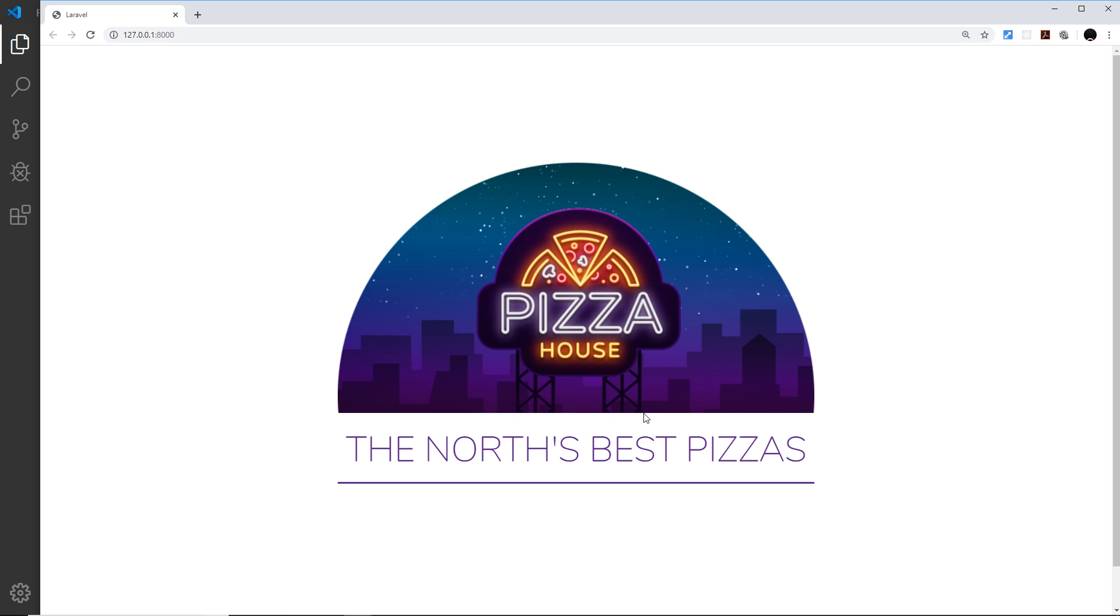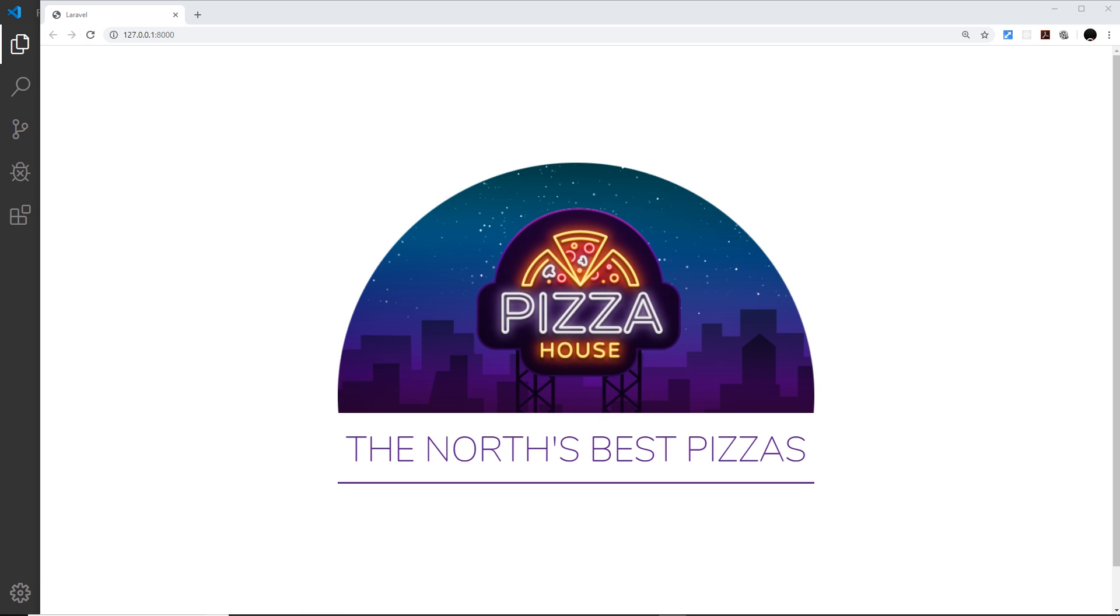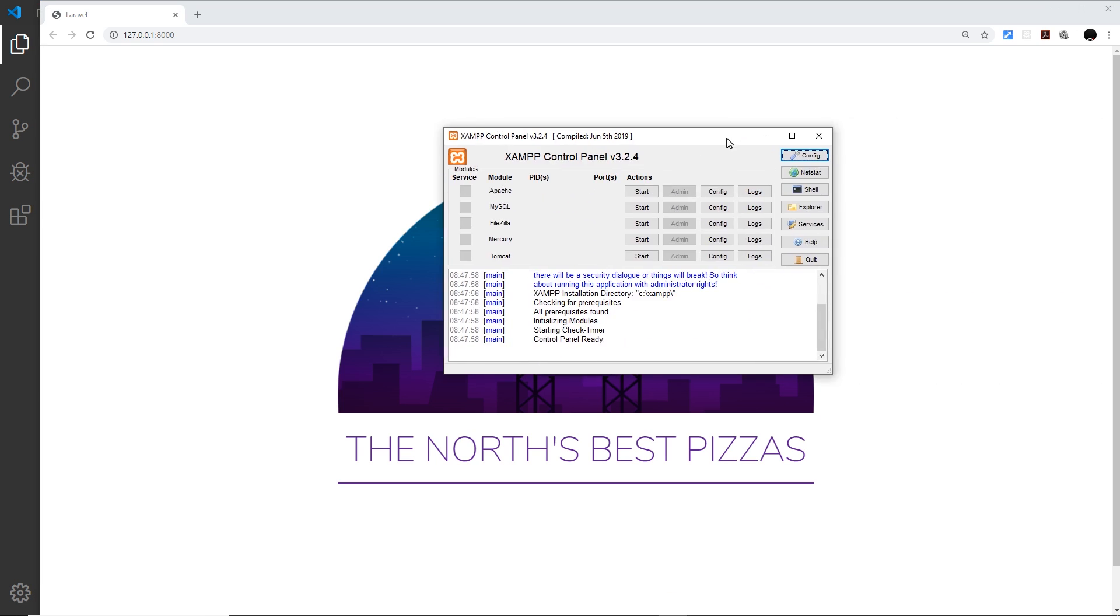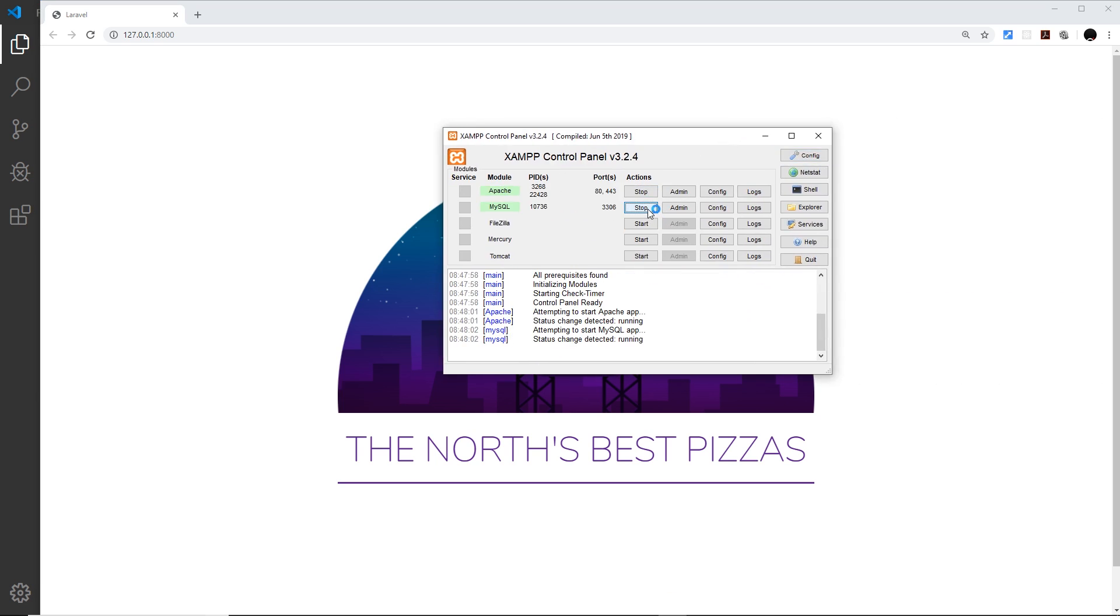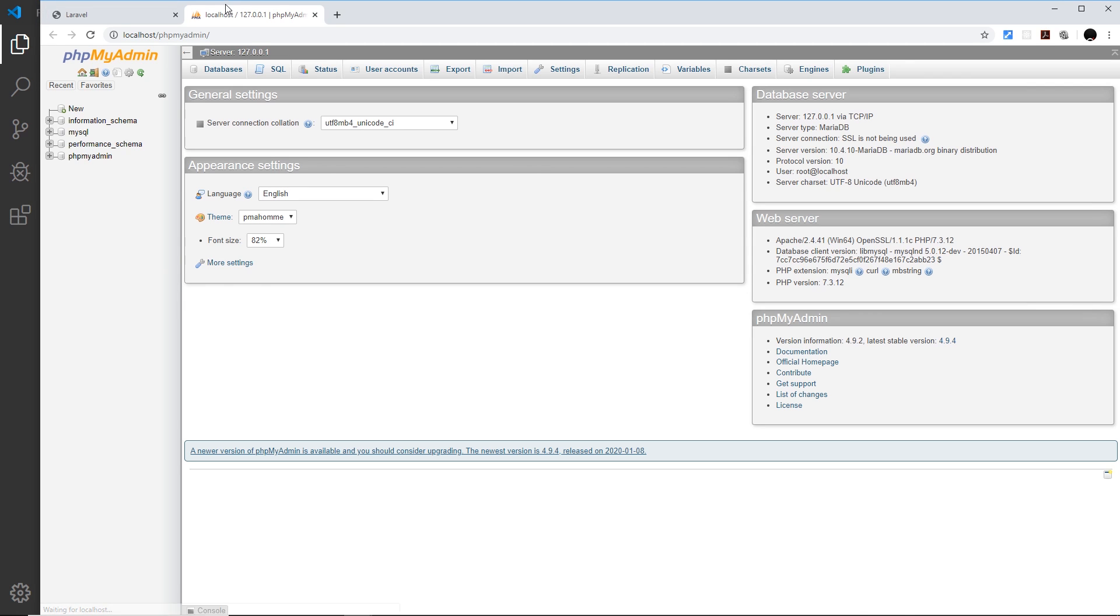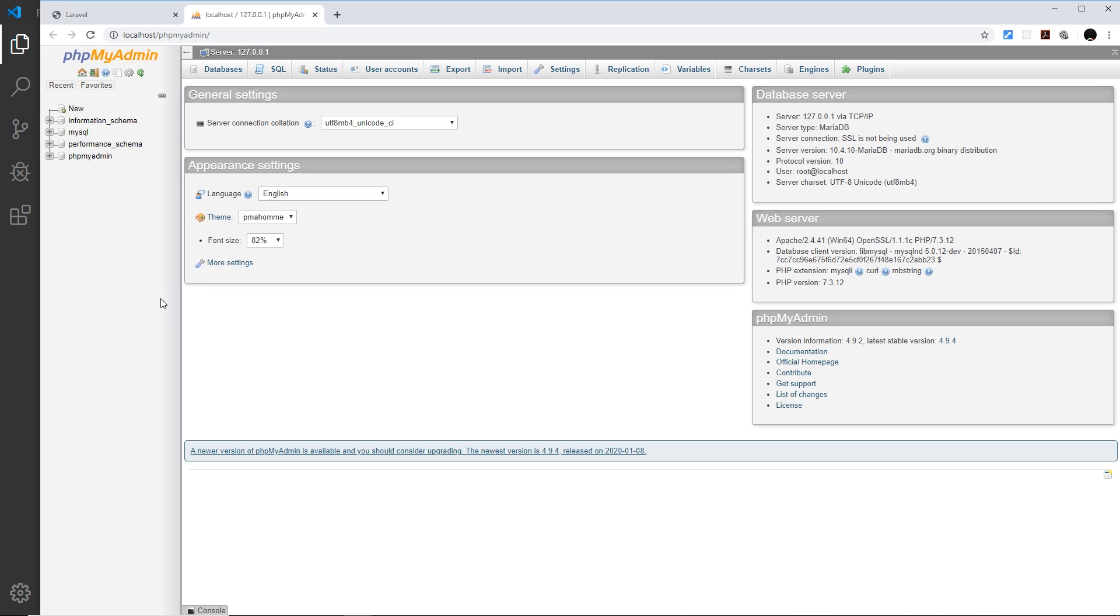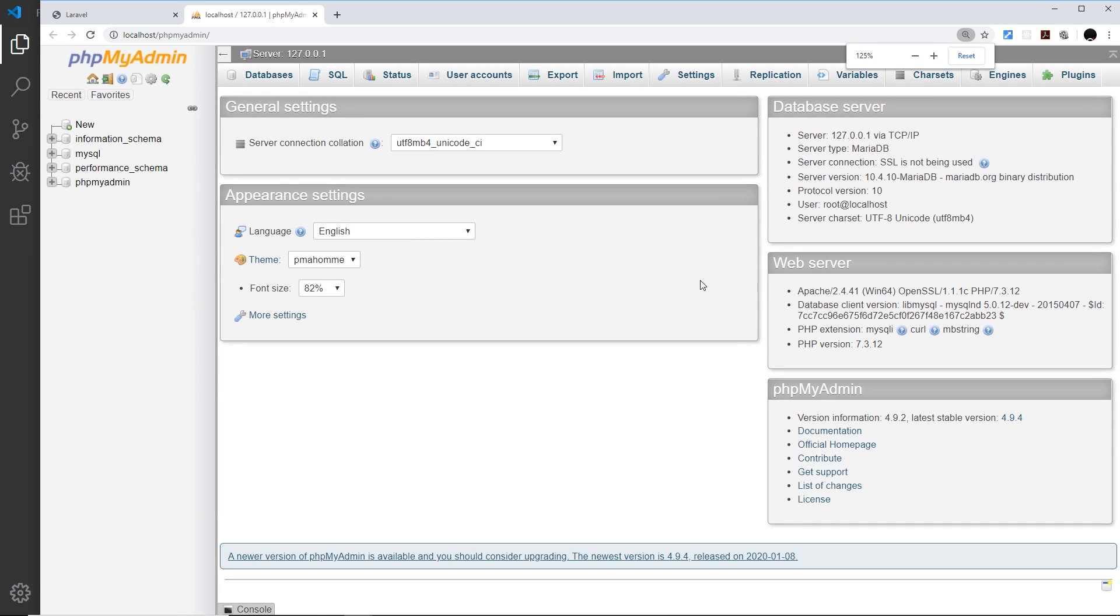First let's open up XAMPP and you need to start Apache which is the server, and MySQL. Once you've done that and you see these green lights, go to admin for MySQL and that will open up phpMyAdmin which is the visual interface for working with MySQL.